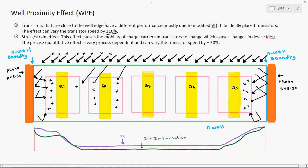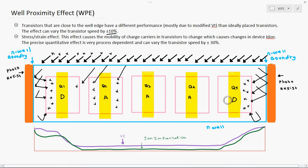How to resolve the well proximity effect? In technologies below 90nm, 45nm, or 28nm, this effect is highly considerable. The one and only primary way to prevent it is to connect the transistors placed nearby to the well boundary — Q1 and Q5 — as dummy transistors. Whatever ion implantation problems, stress, or modified VT occur in Q1 and Q5 will not affect the active transistors Q2, Q3, and Q4.